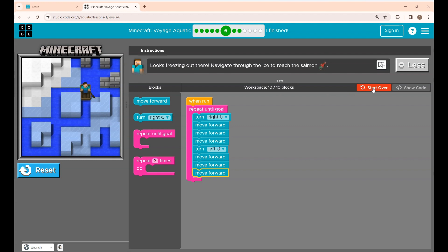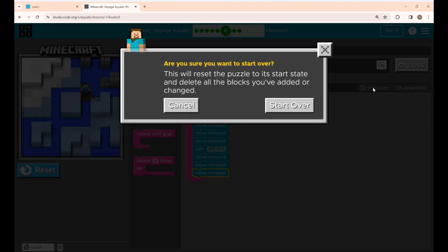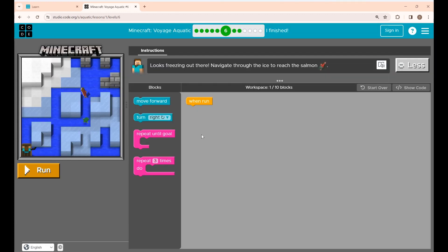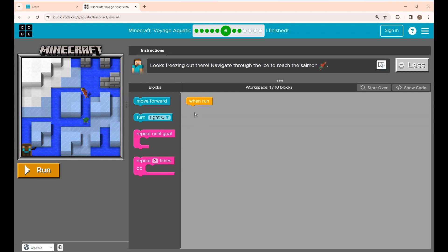Now again click 'Start Over' and click the reset button. Now I will show you the third way of coding this puzzle, which is the most efficient one. I will be writing this code in seven lines.